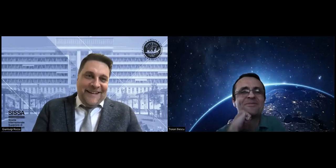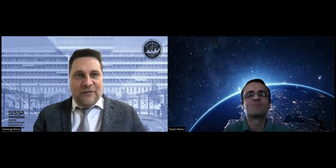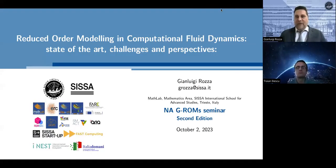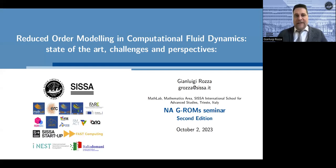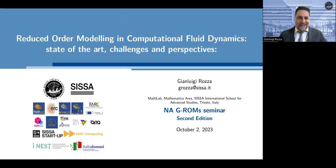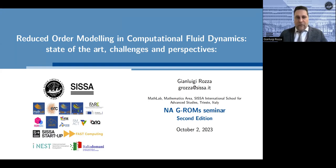Thanks, Traian, for the kind introduction. I appreciated the last sentence. I would like to thank Francesco, Maria, and also Birgul for taking care of the organization of this seminar series. Today we focus on reduced order modeling in computational fluid dynamics. I will give you the state of the art, recalling some history, and then focus on some challenges and a few perspectives. The material is a bit oversized and can be explored more deeply in some topics.